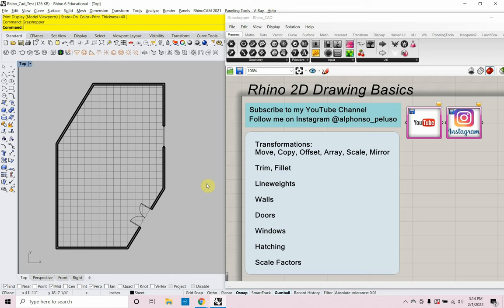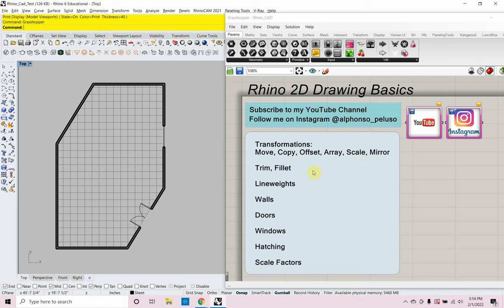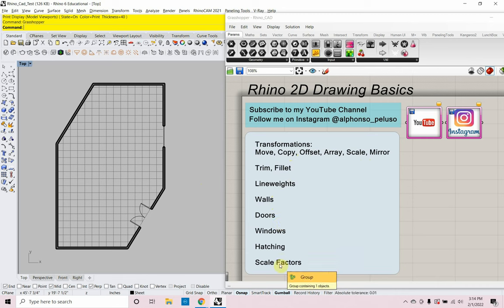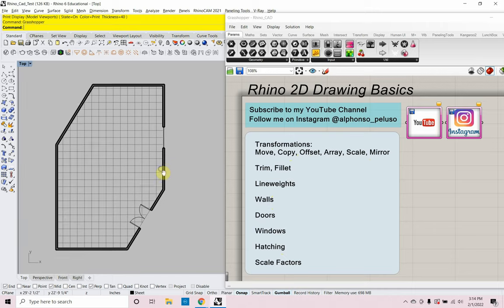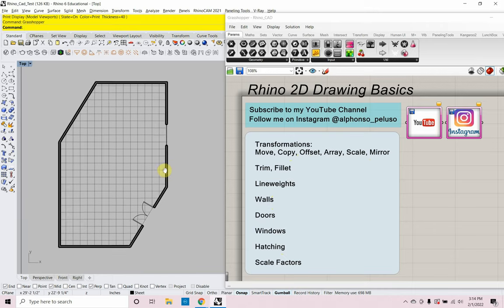Today this video is going to look at Rhino 2D drawing basics. We're going to go over transformations like move, copy, offset, array, scale, mirror, trim, and fillet. We're going to look at line weights, draw some walls, doors, and windows, look at hatching, and look at scale factors. We're going to end up with something like what you see on the left in the Rhino window here.